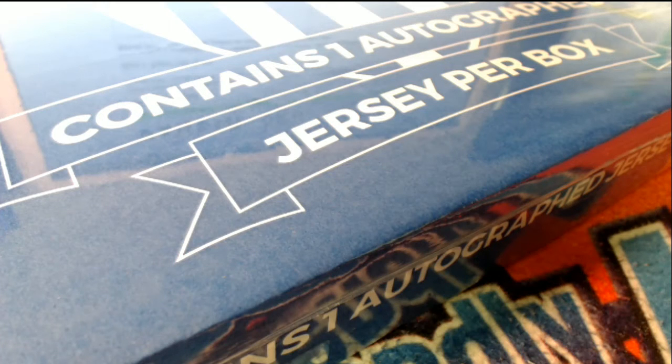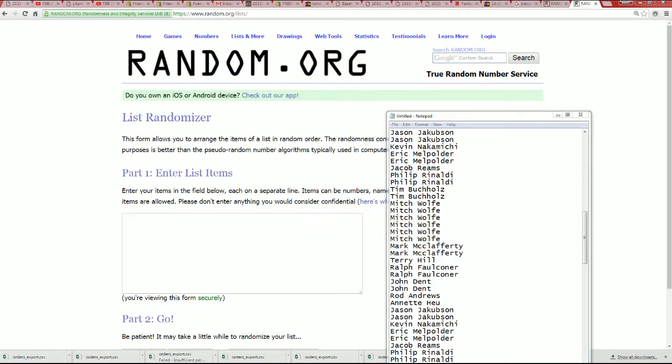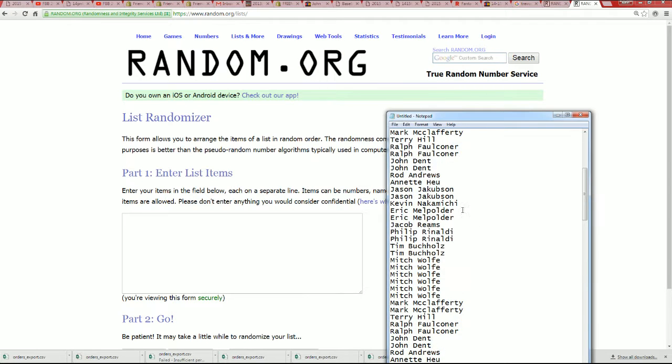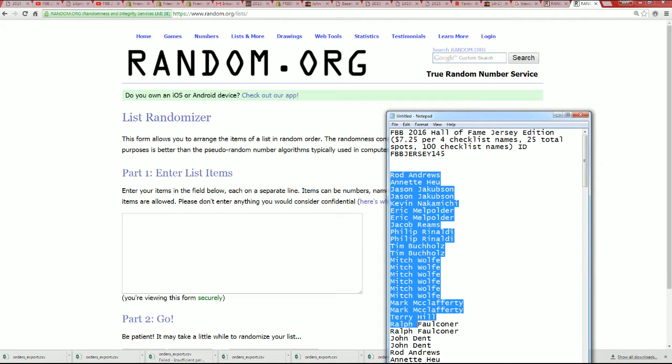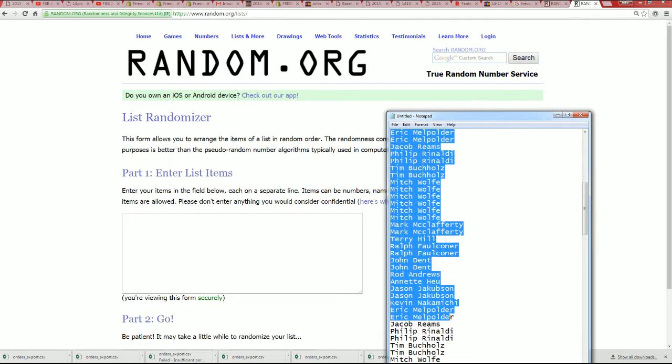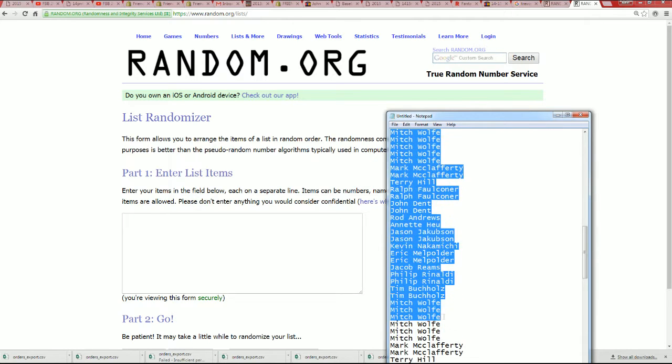Good luck everybody. Here's our list right here. We're going to random this list through seven times. There's a hundred names on this thing. Each spot you got is worth four on the checklist.